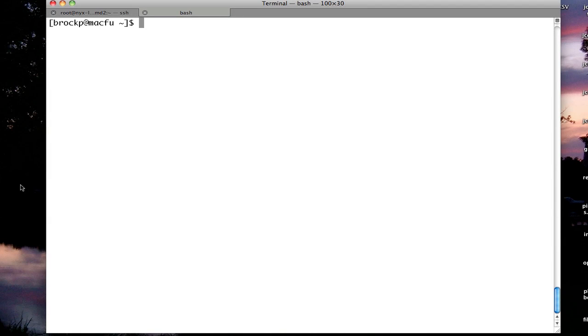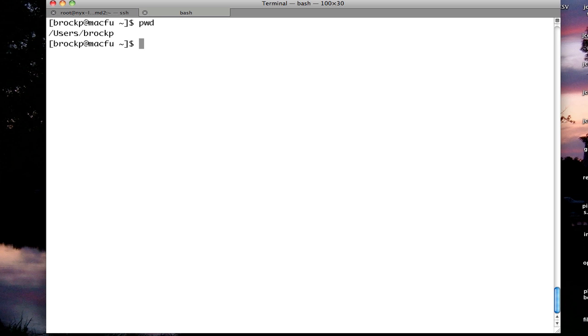Hi, I'm going to demonstrate basic Unix commands for navigating around a Unix Linux environment using only the shell. This is a shell. It's a place where you can run commands and have the system give you results back.